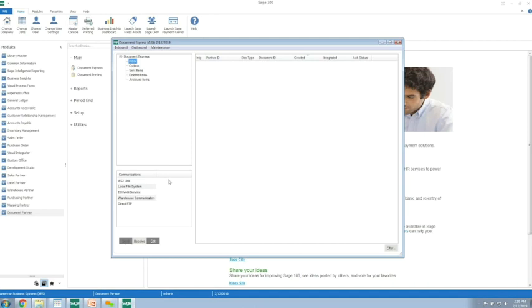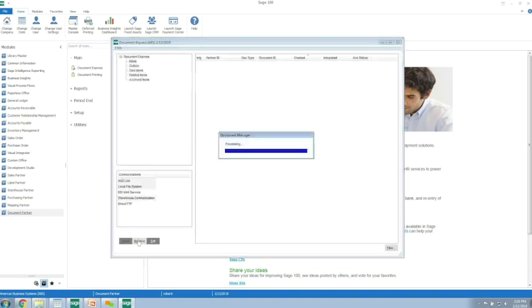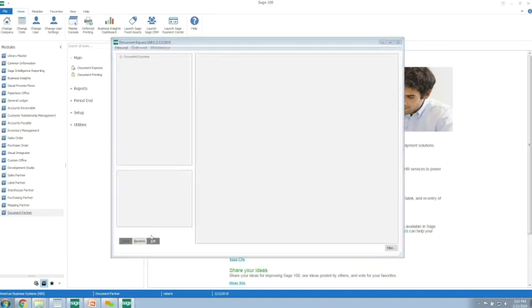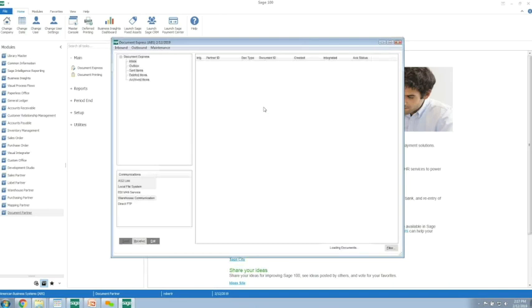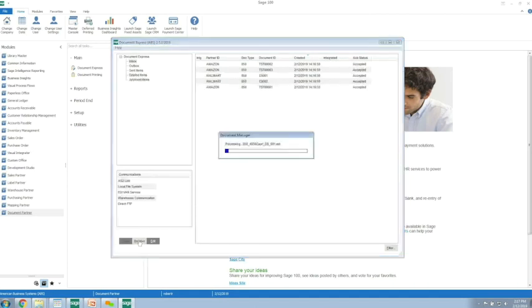If somebody wanted to go in and bring in purchase orders during the day, they would pick the particular communication type and click receive. You can see this stuff came in, and we'll bring in some orders from the different communication type.